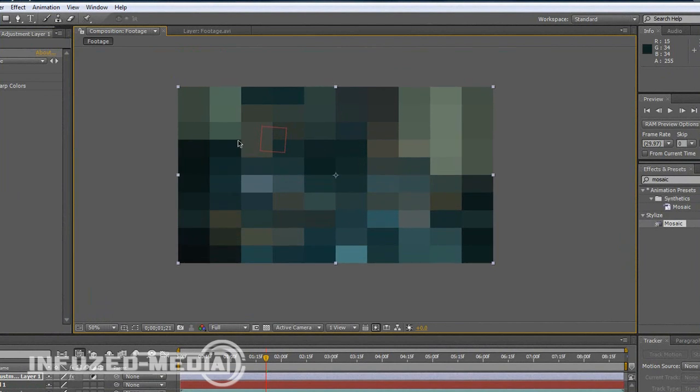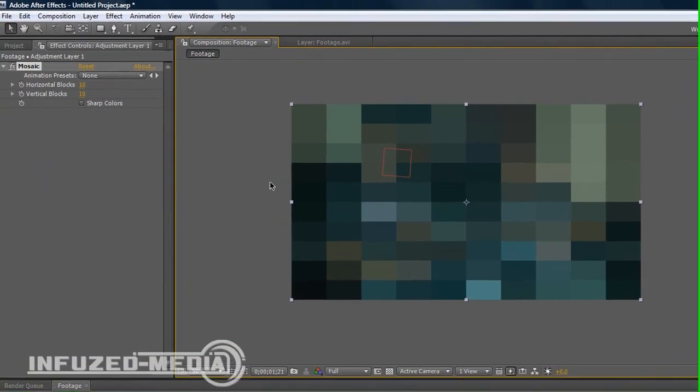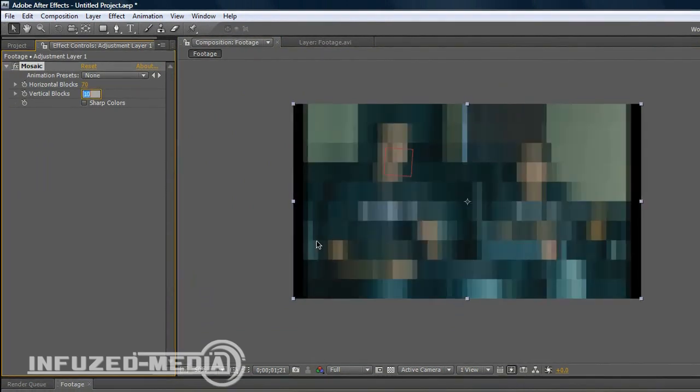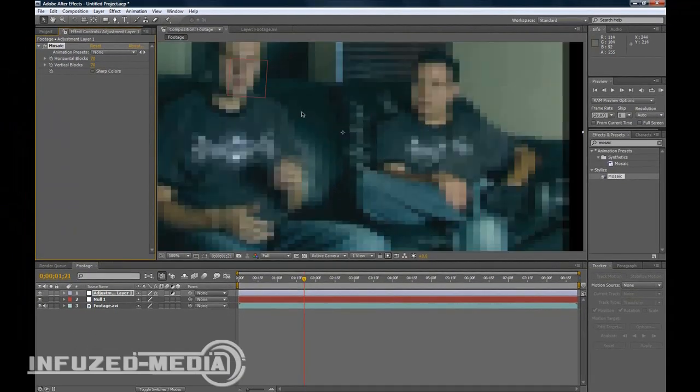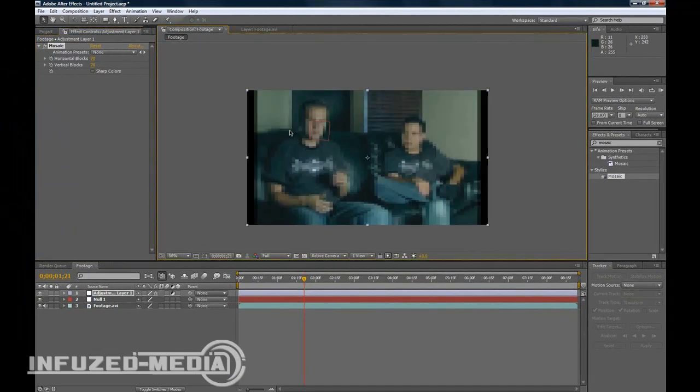We just want to change this to anywhere between 60 and 80, which is pretty good. I'll just use 70. It's pretty pixelated right there, can't really see much. Now you want to grab the Pen tool.